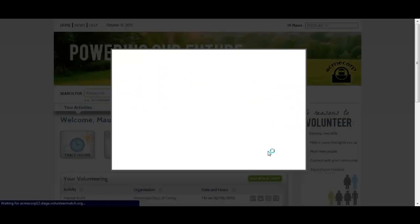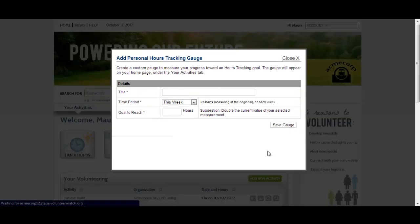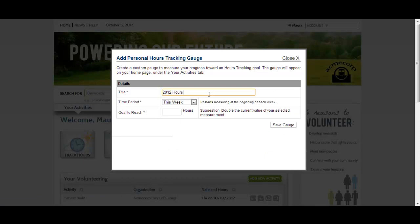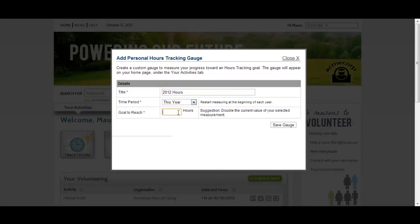You may also see a goal that is set by your company or that you can set yourself. To set your personal hours goal, click the Create Goal button and enter in the hours goal you would like to hit in the selected time frame.